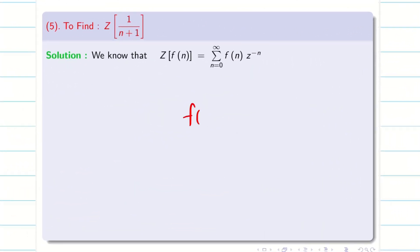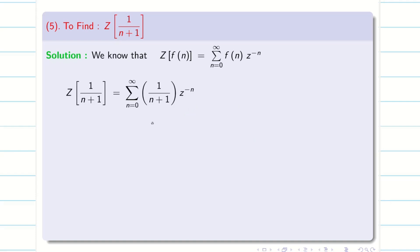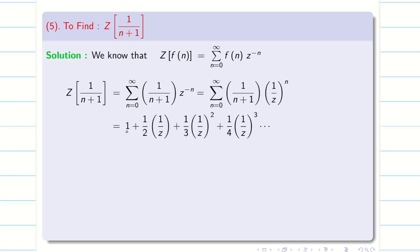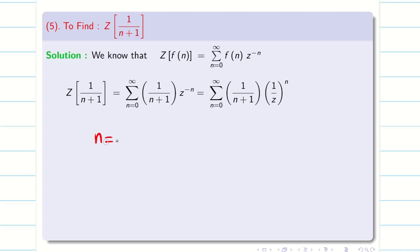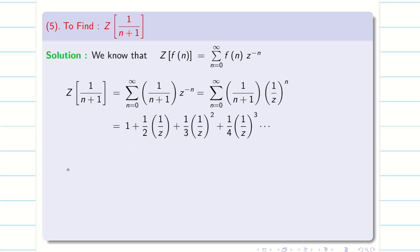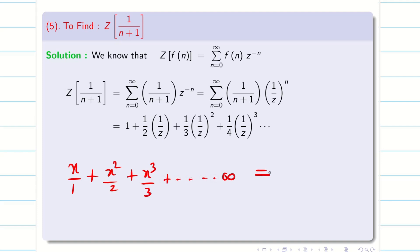Now f(n) is 1/(n+1). Expanding this, when I substitute the value of n from 0 to infinity, we get: when n=0 it is 1; when n=1, 1/(1+1) = 1/2 times 1/Z; then 1/3 times (1/Z)^2; then 1/4 times (1/Z)^3, and so on. We know the formula x/1 + x^2/2 + x^3/3 + ... up to infinity equals minus log(1 minus x).